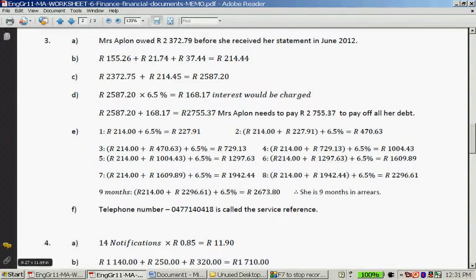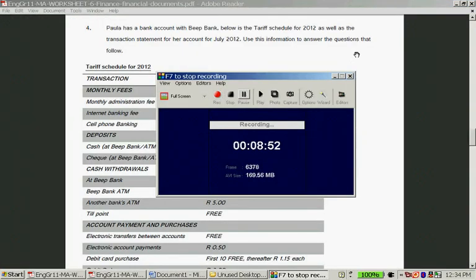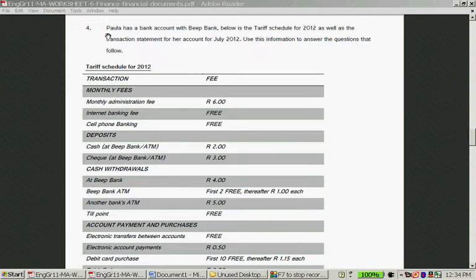That was question 3F. Now, Paula has a bank account with Beep Bank. Below is her tariff schedule for 2012, as well as a transaction statement for her account for July 2012. Use this information to answer the questions that follow. So this shows the transactions, fees — free transactions and monthly fees. The monthly administration fee is R6.